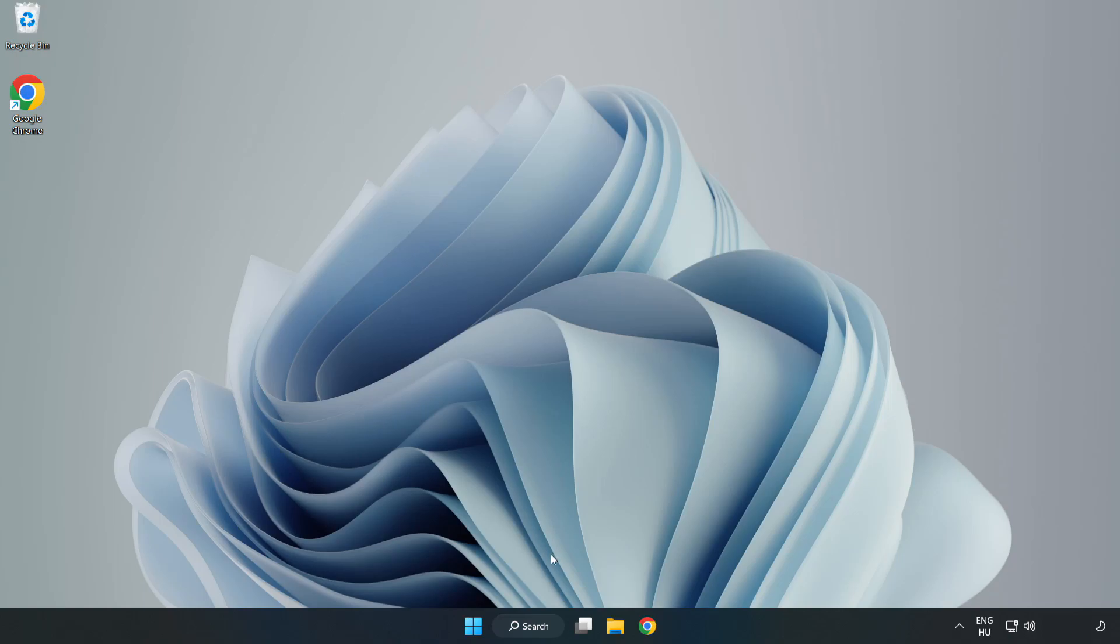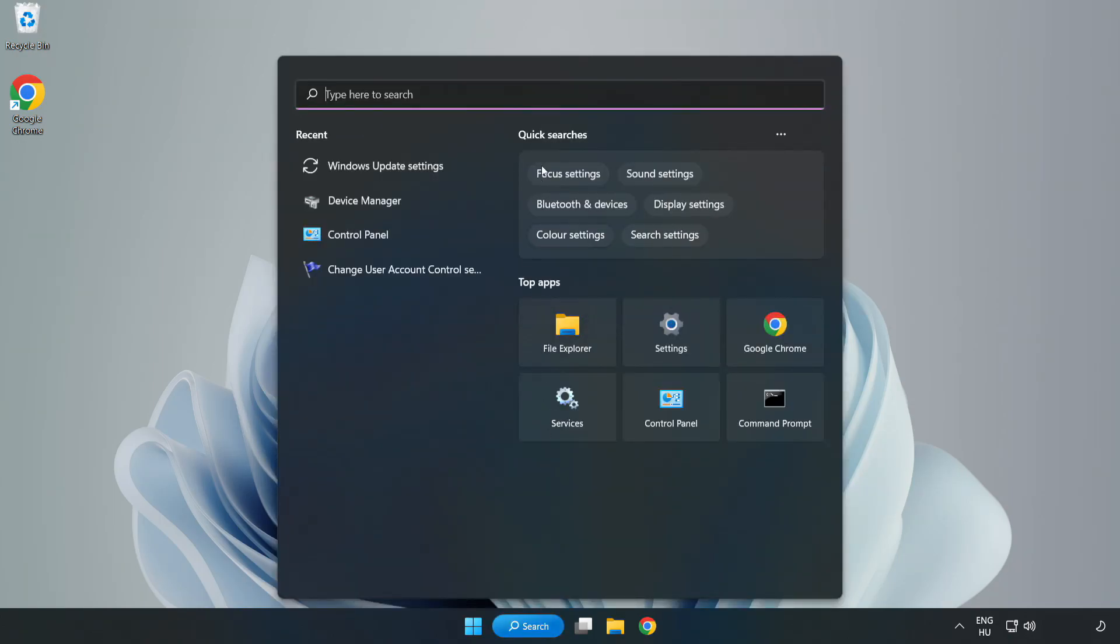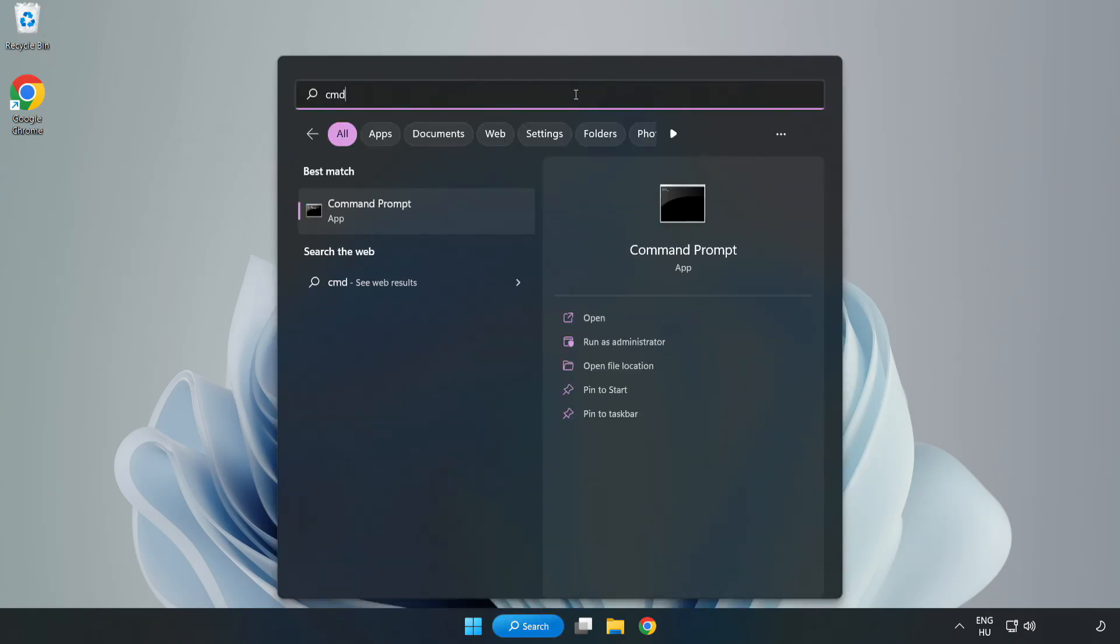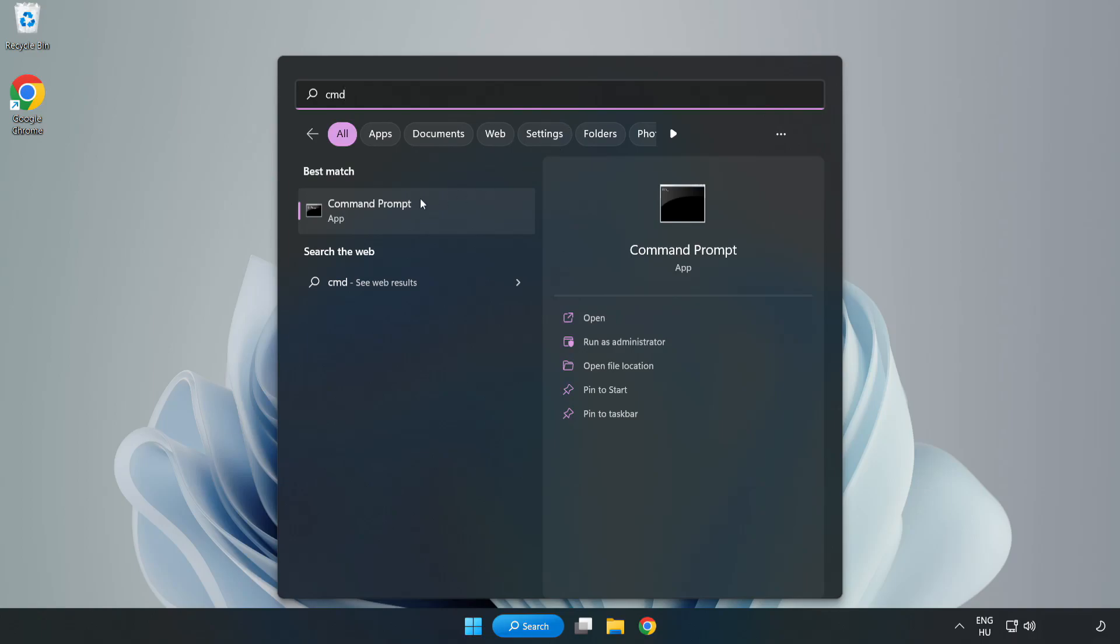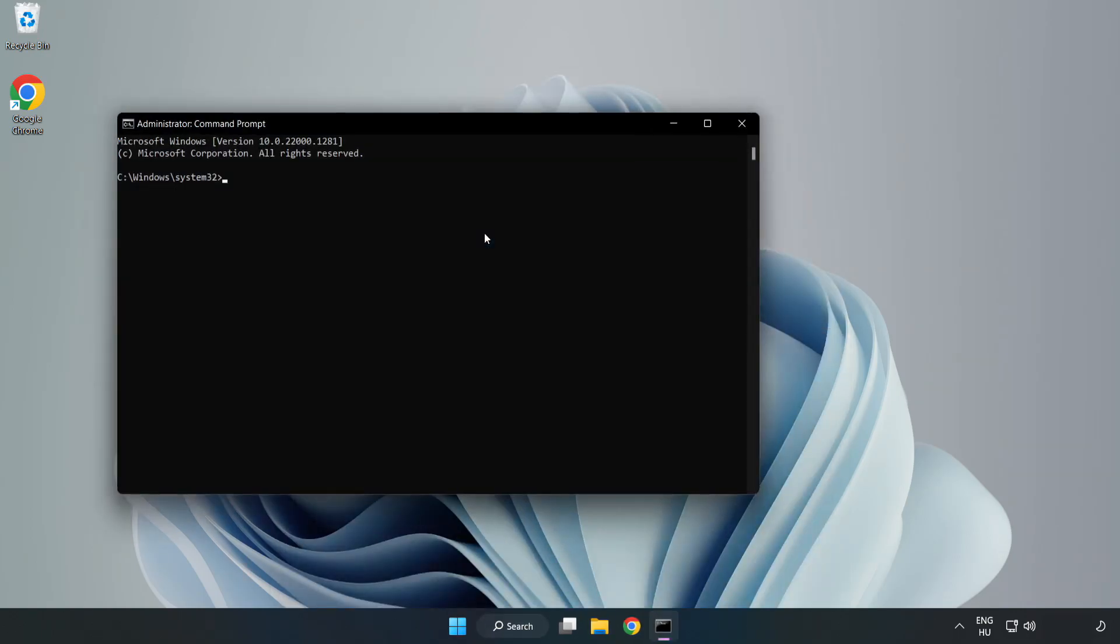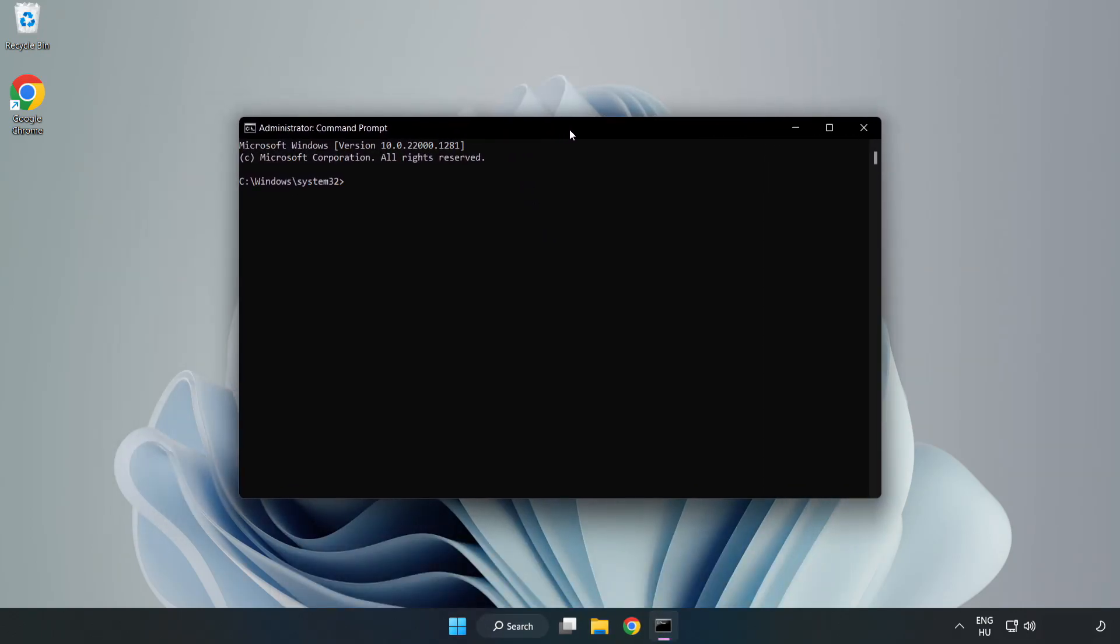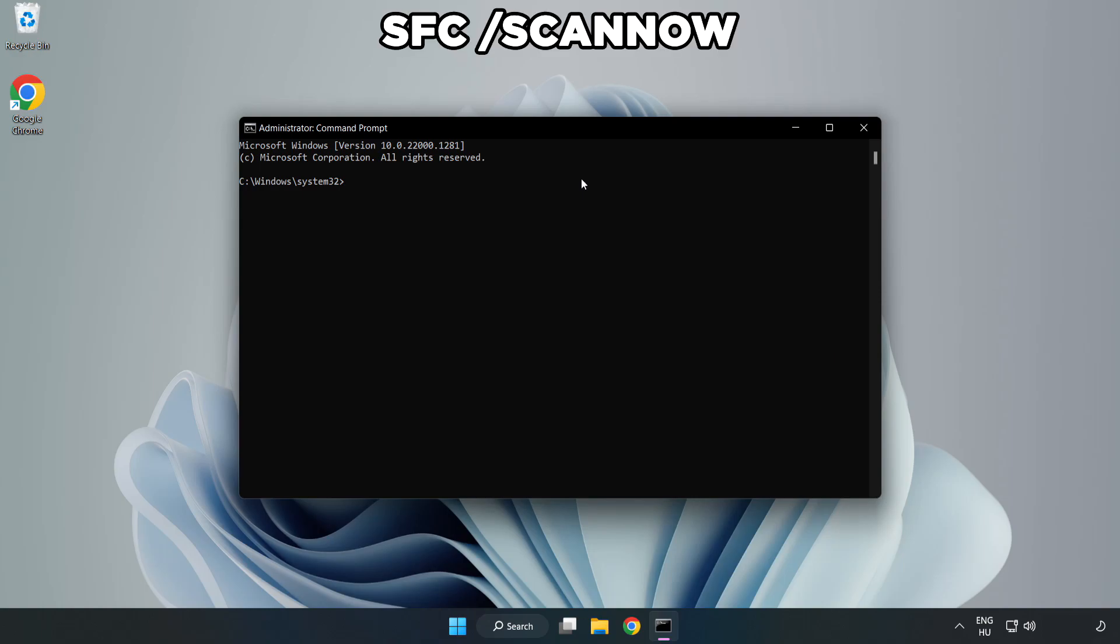Click search bar and type CMD. Right-click command prompt and click run as administrator. Type SFC scan now.